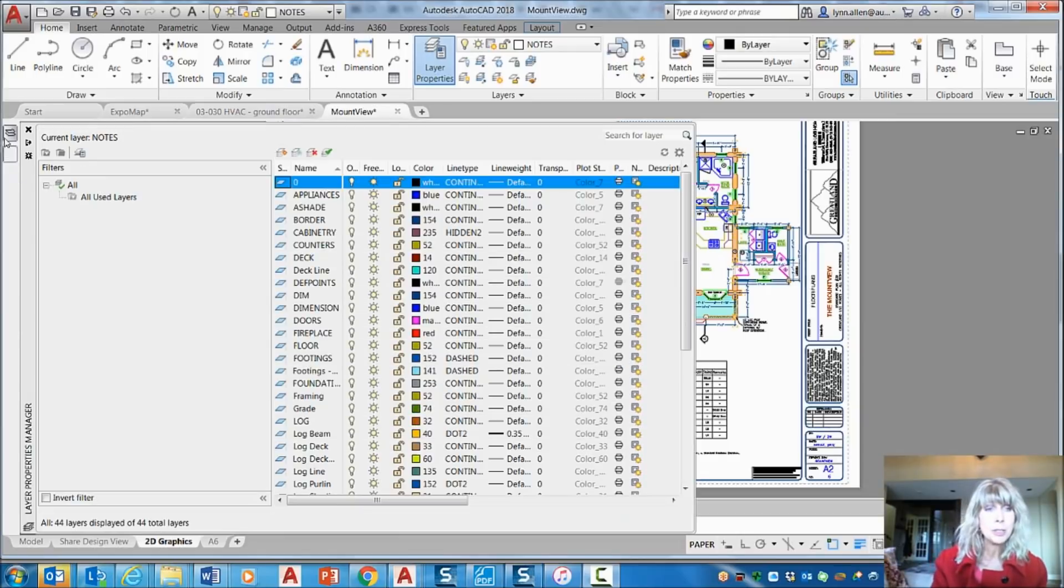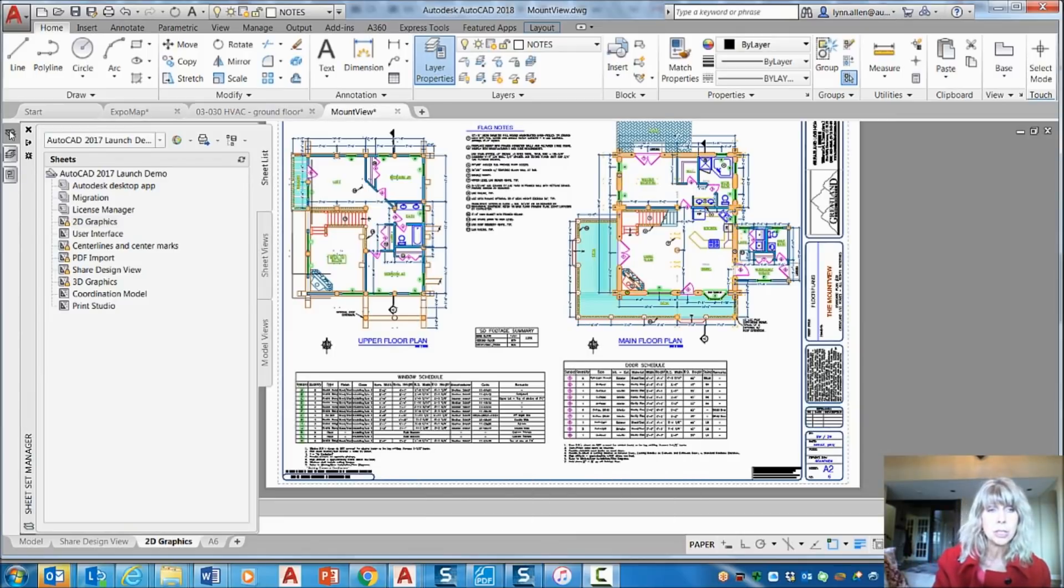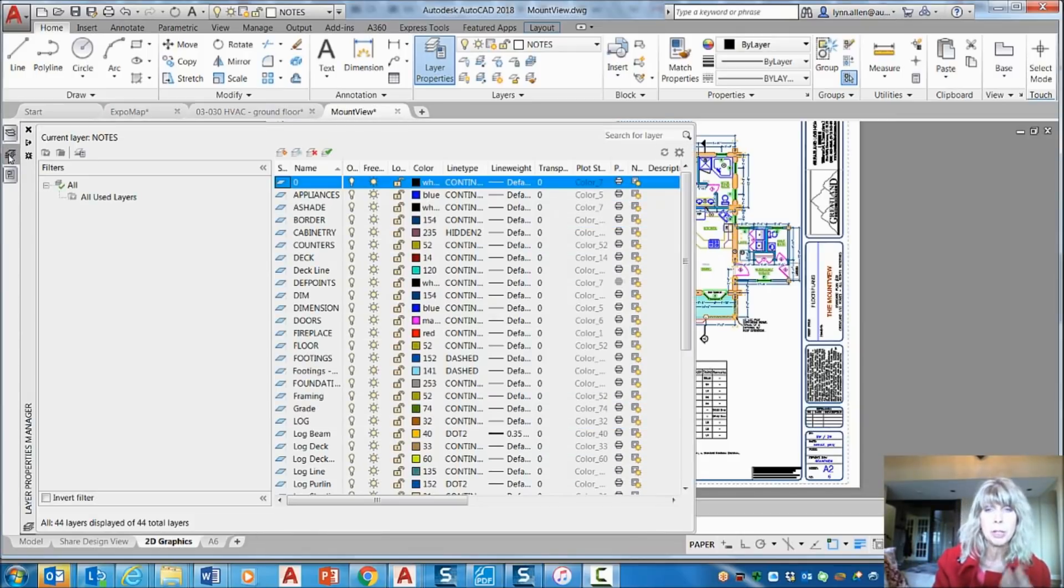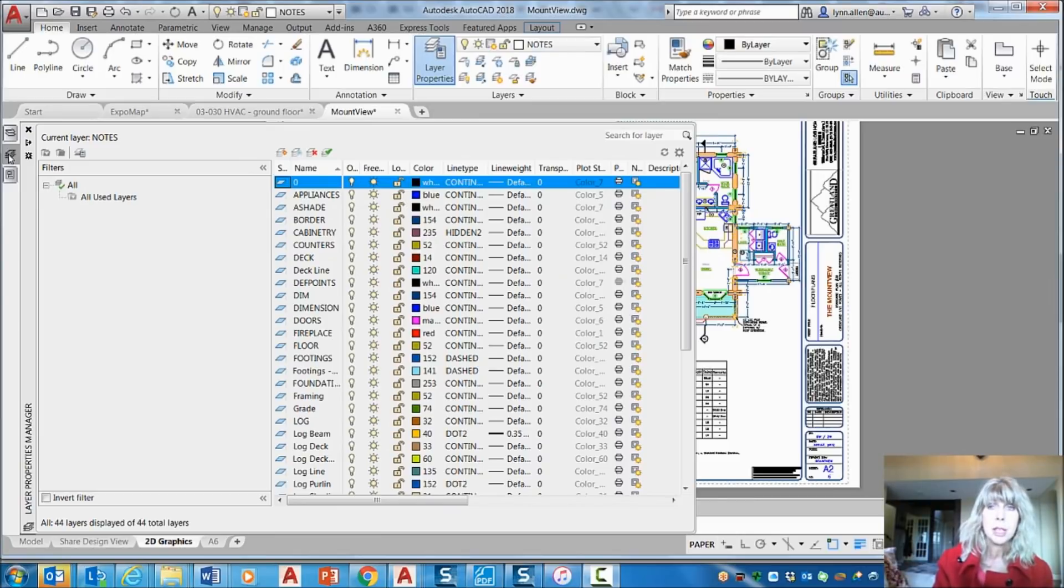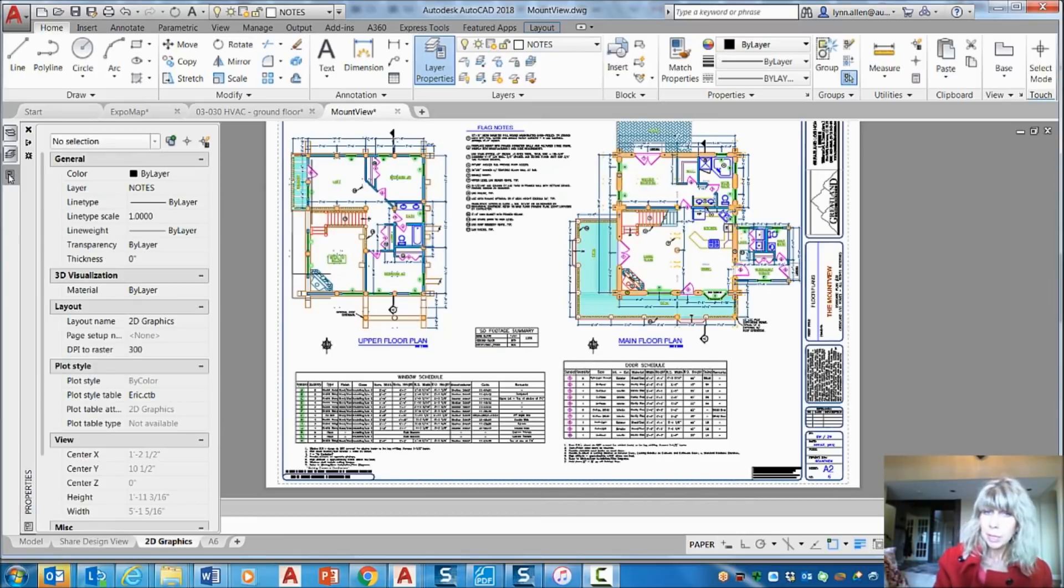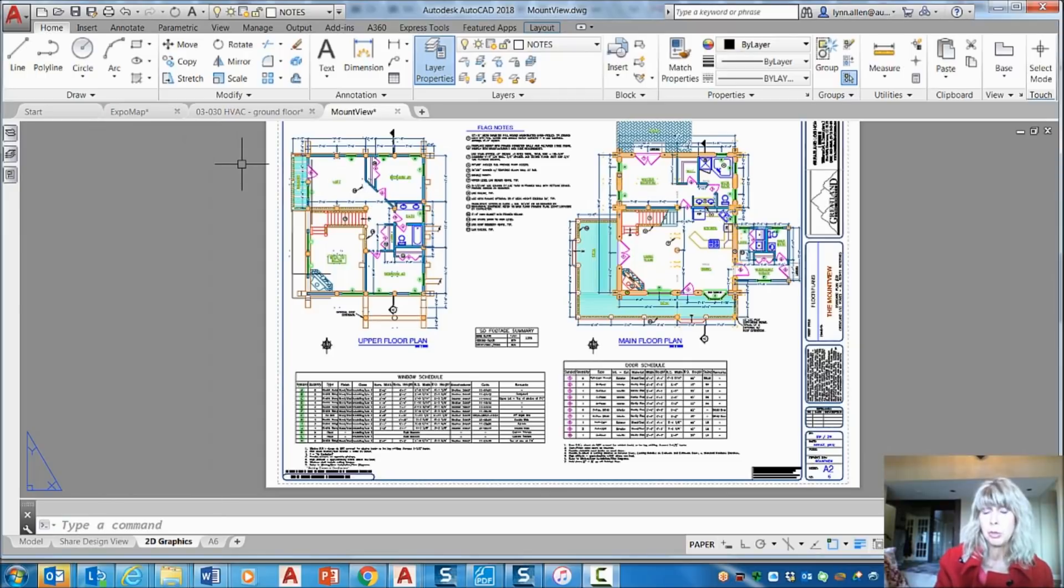All right, so these are pallets that I use all the time. The sheet set manager, I'm always grabbing drawing files from sheets. The layer manager. And the properties manager. And you probably have some pallets that you use all the time as well.